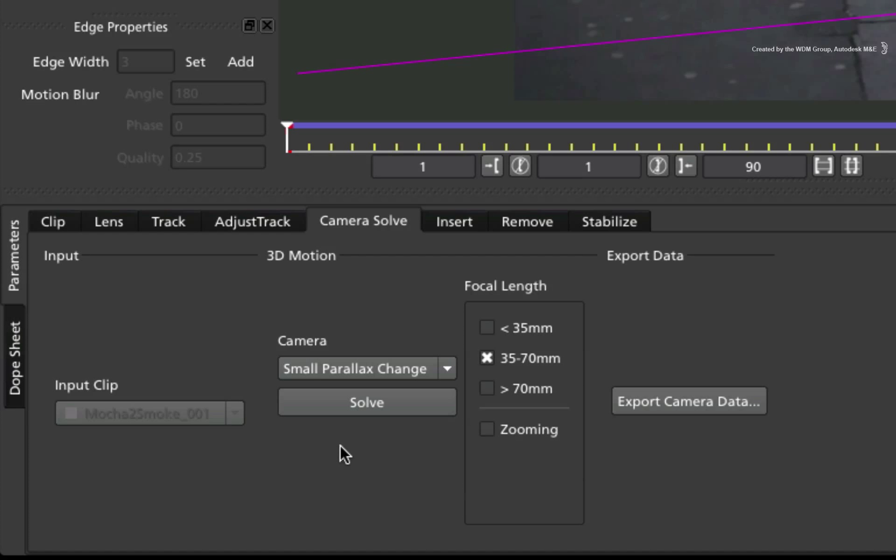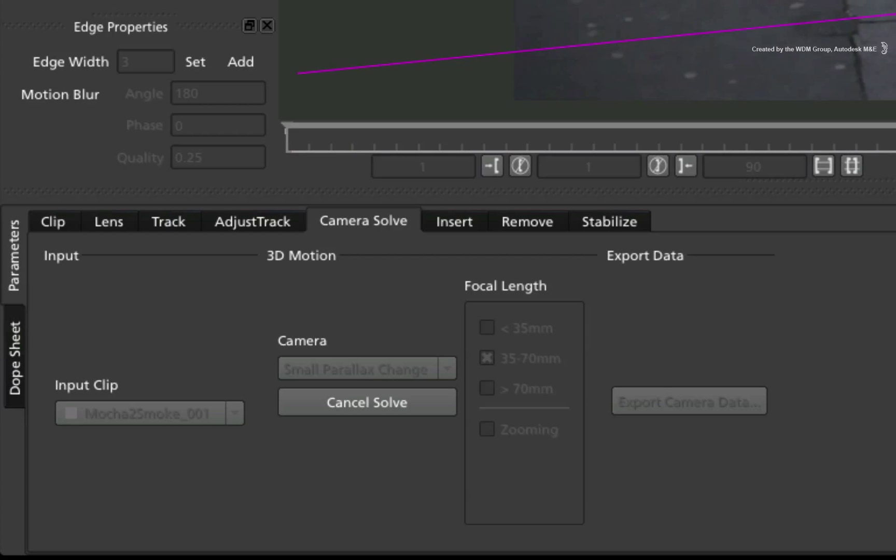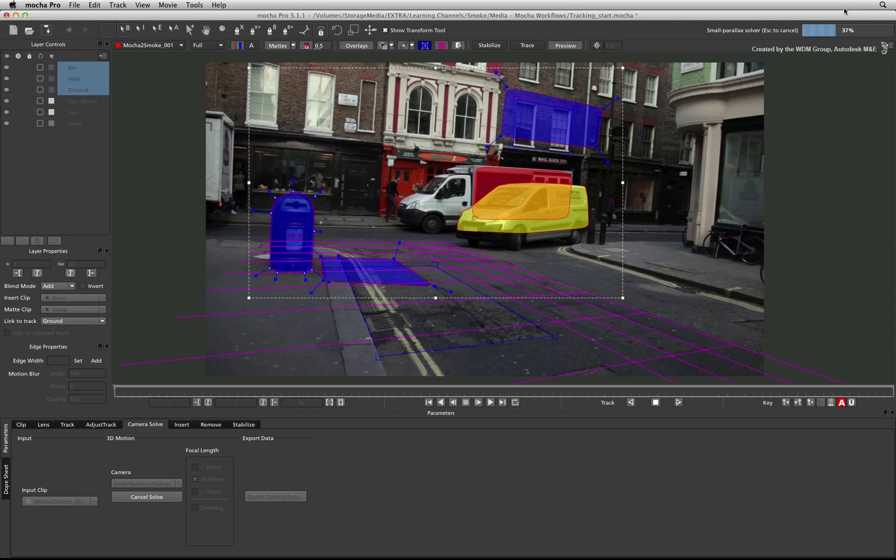To start the camera solver, click Solve. At the top right of the screen, you will see the progress bar. Mocha Pro is looking at the planar surface tracks and from their position and angles, it will be able to produce a 3D camera move.